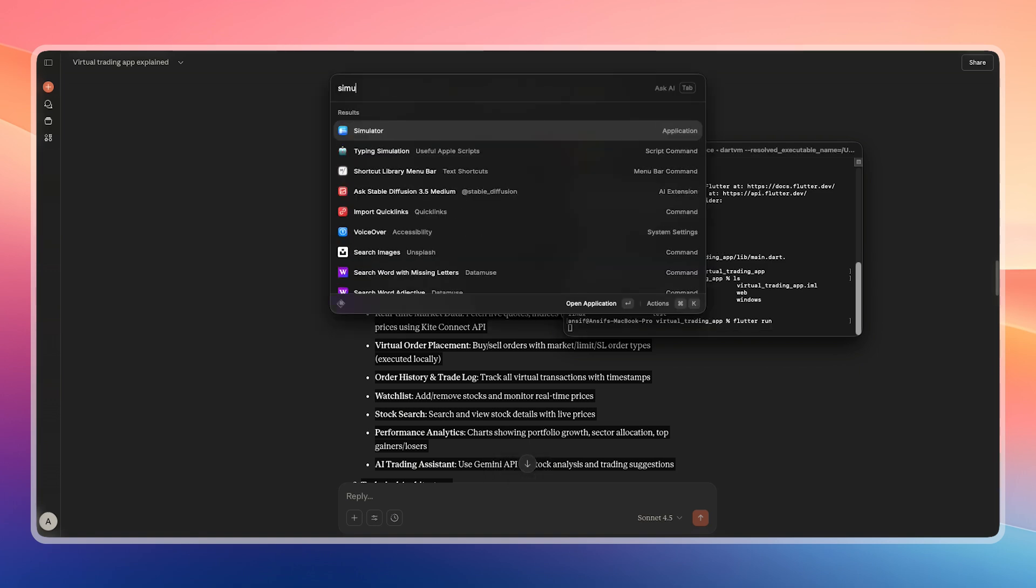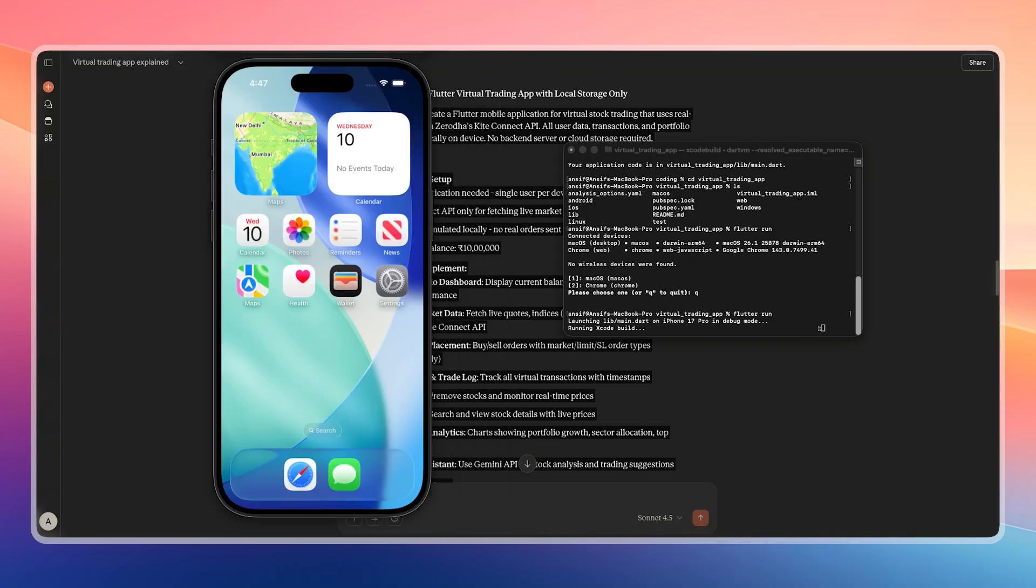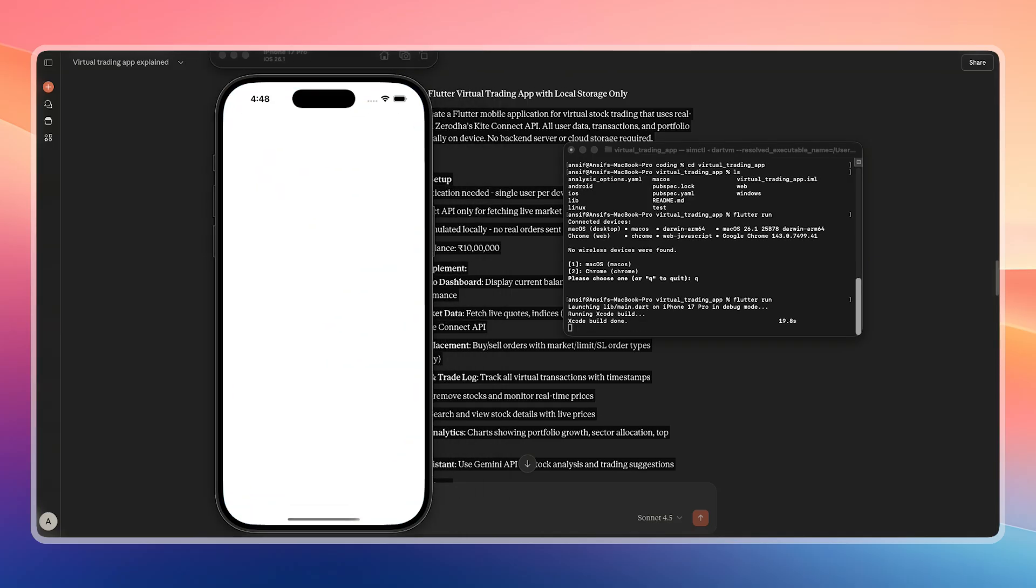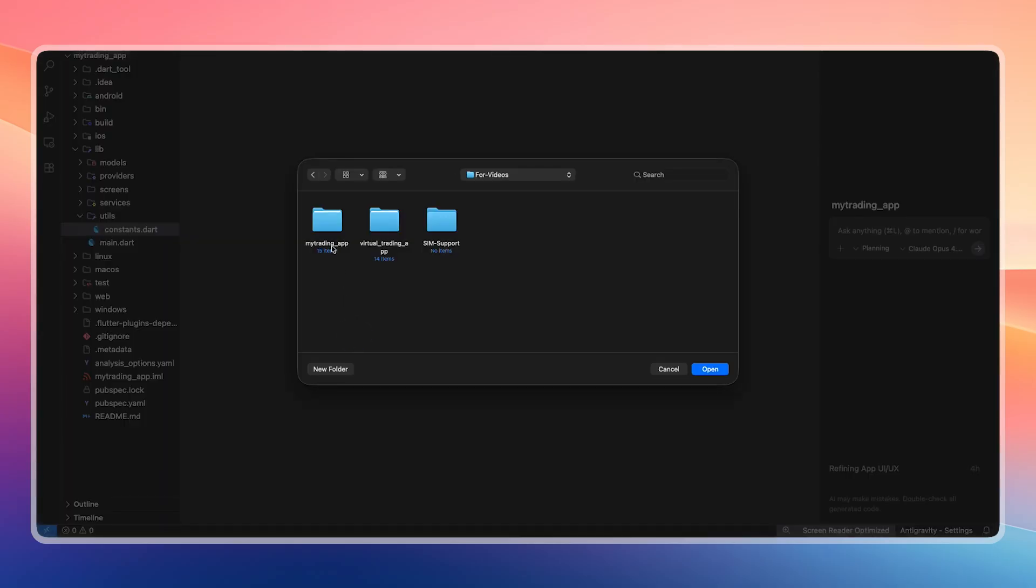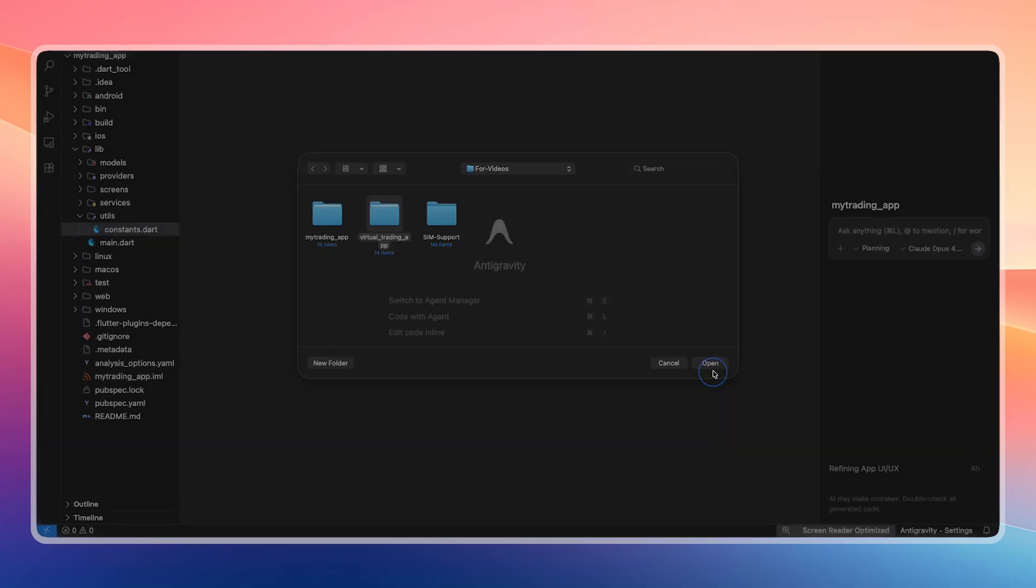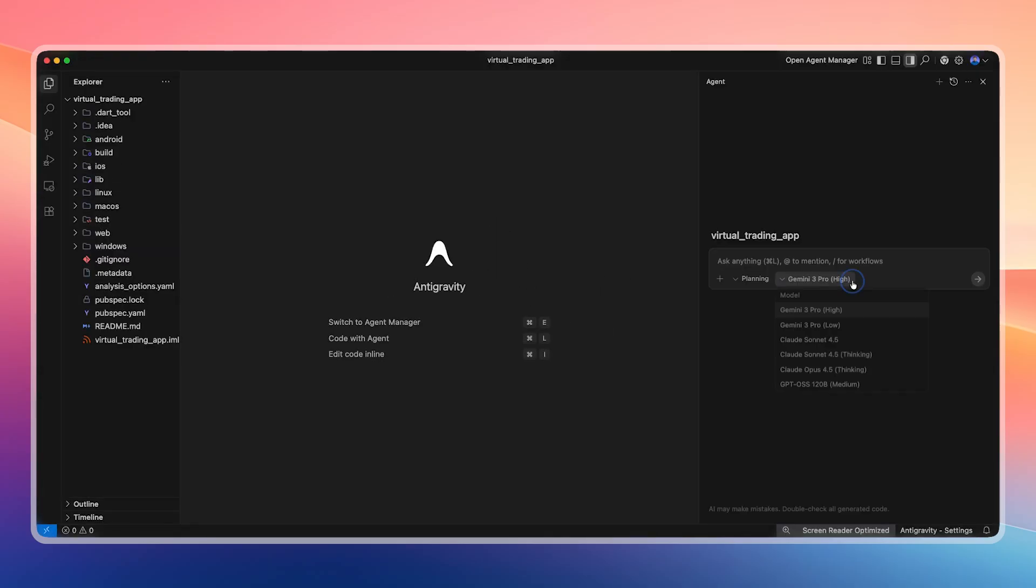All the files are already created, and now I run Flutter run. Before that, we open the simulator. I have now opened the iPhone 17 Pro simulator. This is the basic default Flutter app. If you see this screen, it means everything is installed correctly. When you click the plus button, the counter simply increases. Now everything is set up correctly.